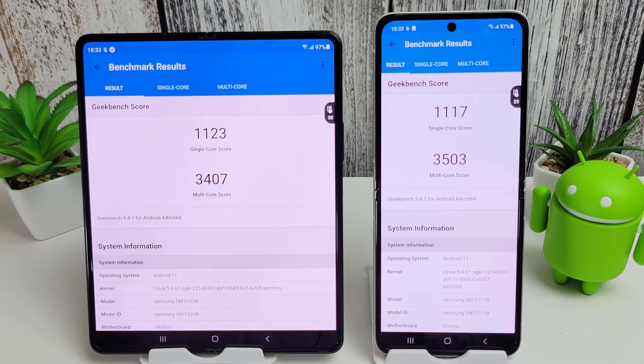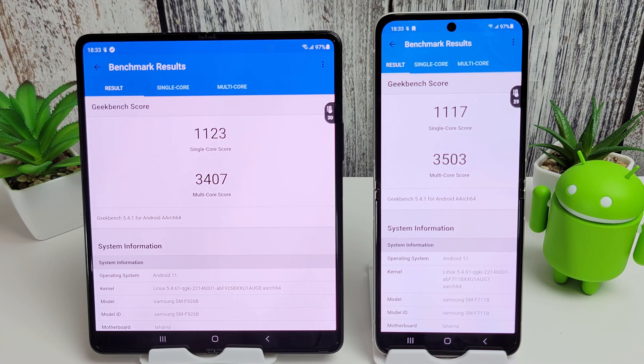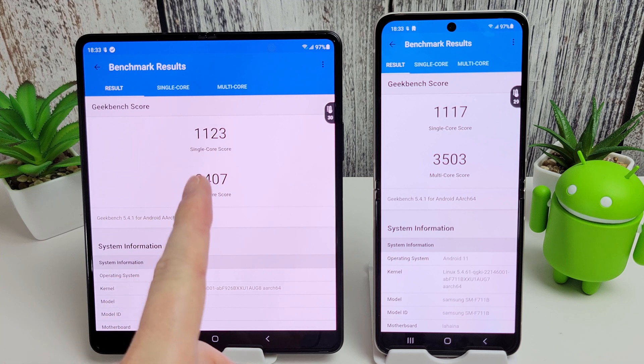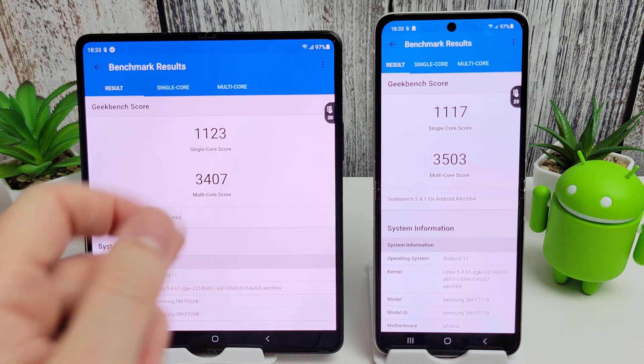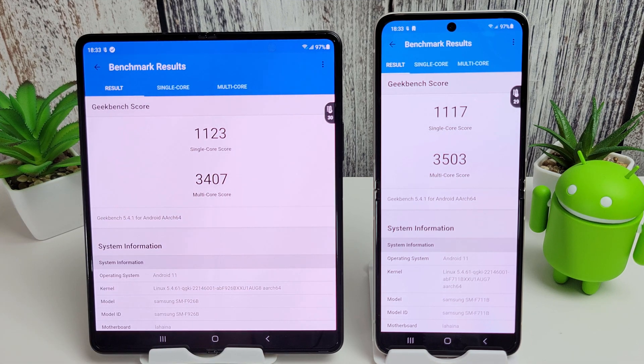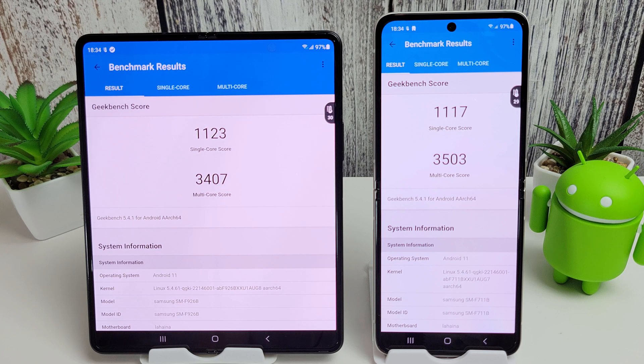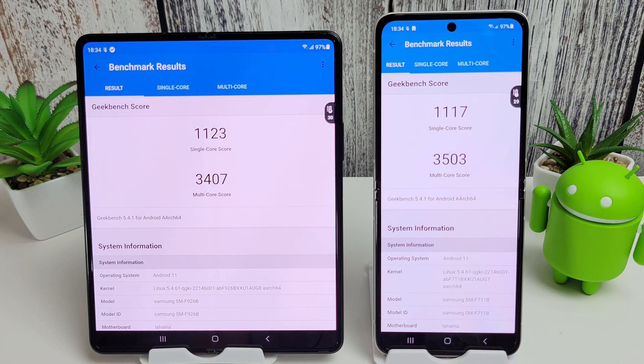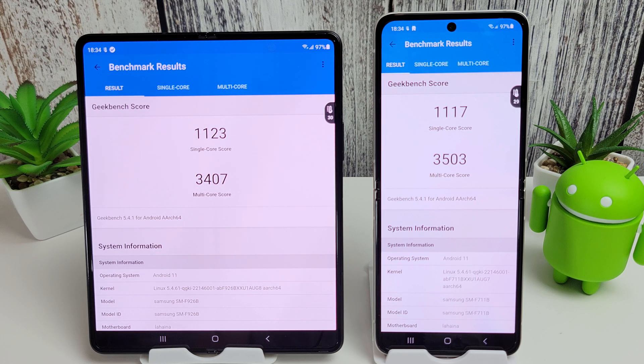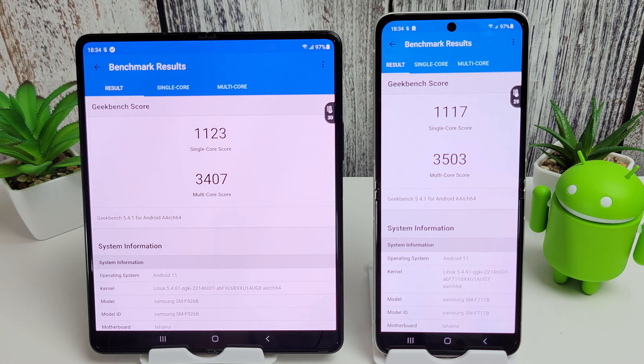Okay, so some very nice scores here from both phones. These both beat the Galaxy S21. The Fold here with a nice single core score of 1123 and a multi-core of 3407, versus the Flip with a slightly lower single core of 1117 but a higher multi-core score of 3503.